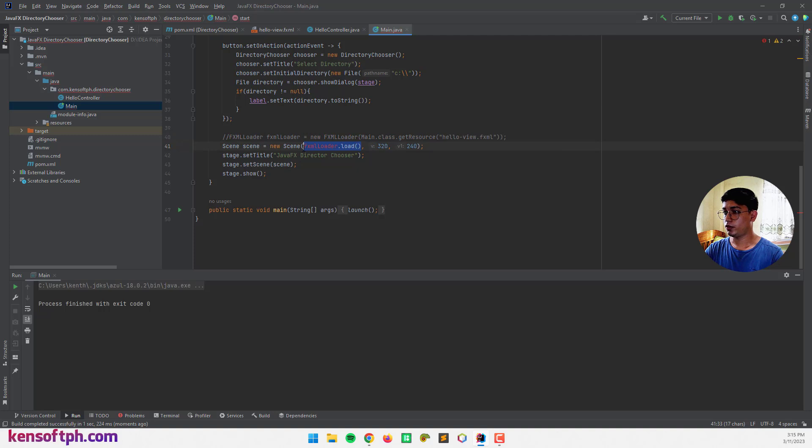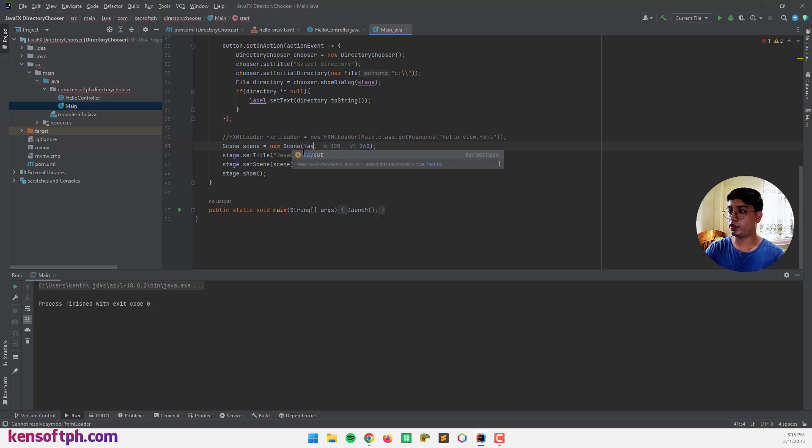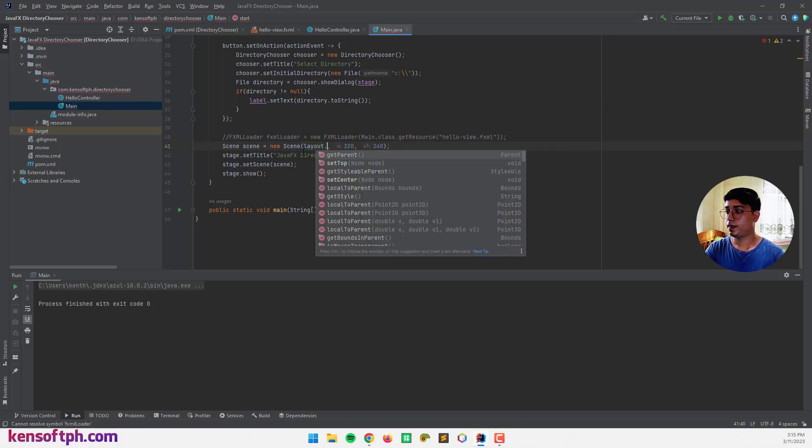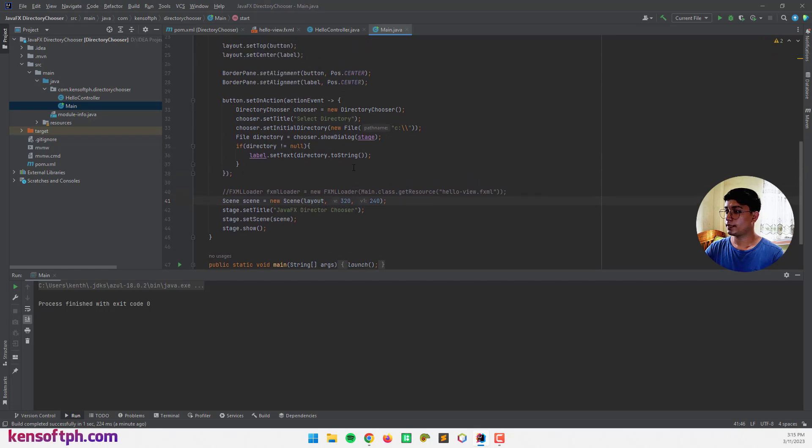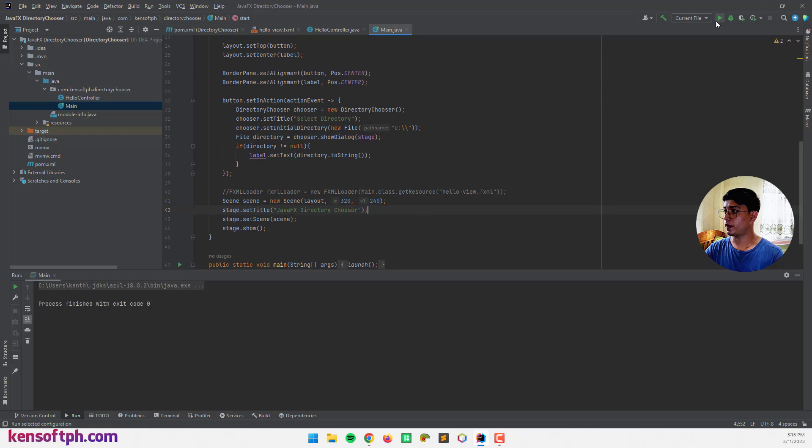And we need to pass in the layout object here. Layout. And this one is directory. Alright. And let's run it again.